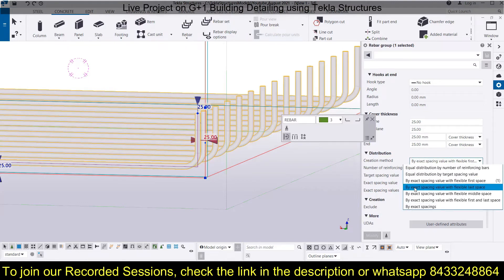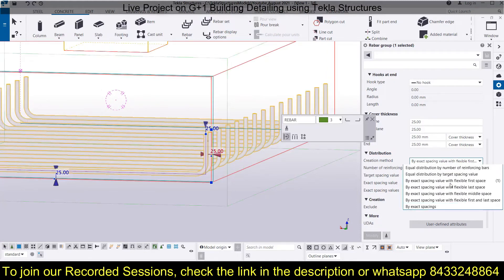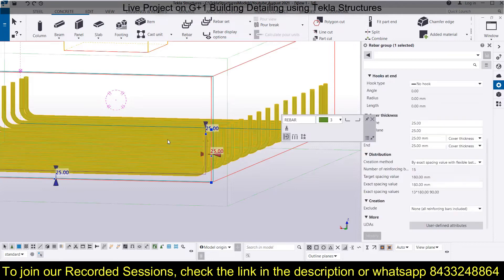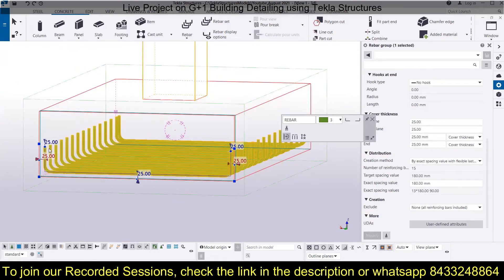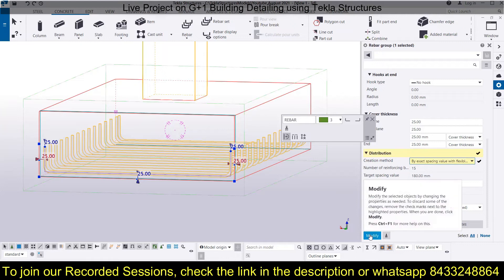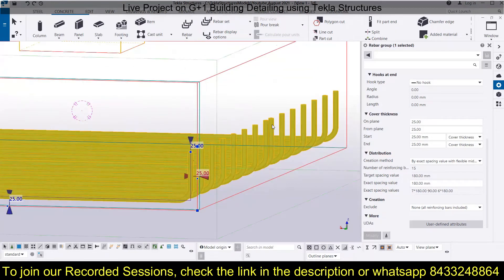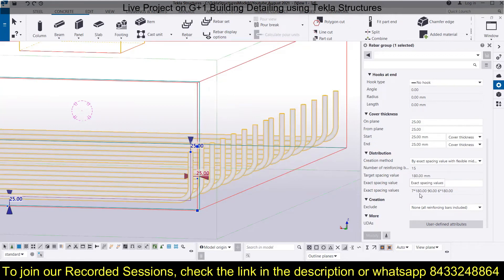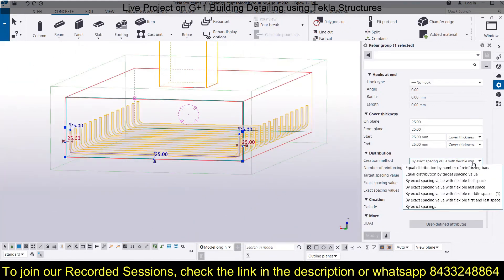The next option is by exact spacing value with flexible last bar — now focus on the last bar. The same thing happens but only to the last bar, not the first one. You can see the first part is spaced at 180 mm but the last part is spaced at 90 mm. The next option is by exact spacing value with flexible middle space — the same thing happens at the middle. The middle bars have a spacing of 90 mm, the initial seven bars are at 180 mm, and the last six bars are also at 180 mm, but the middle one is spaced at just 90 mm.